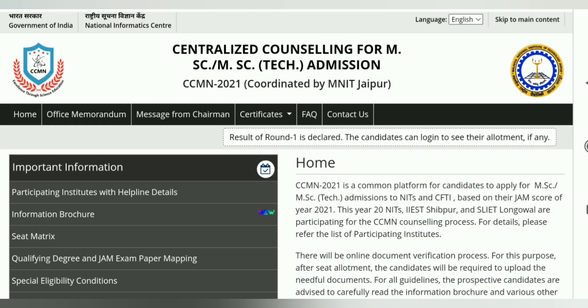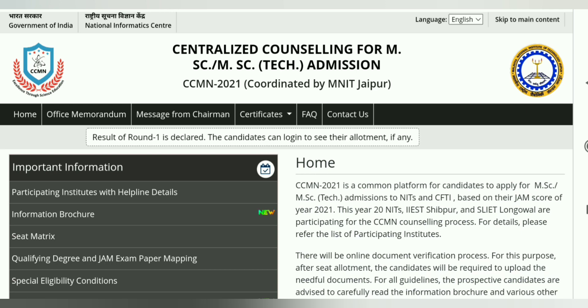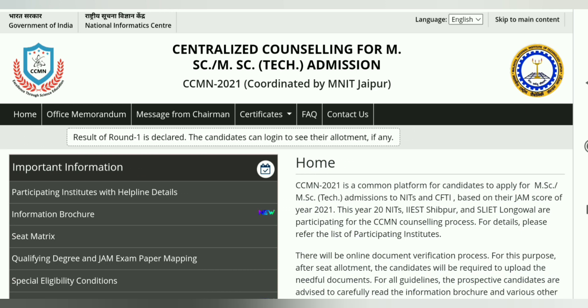Hey guys, welcome to Insfor Chemistry. Today in this video, I will give you another very important update related to CCMN Counseling 2021.